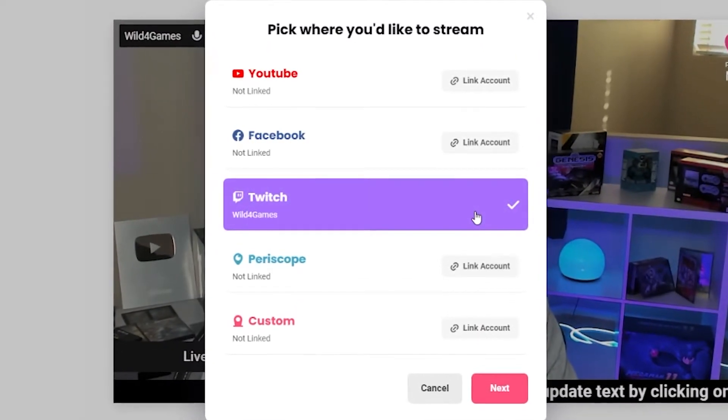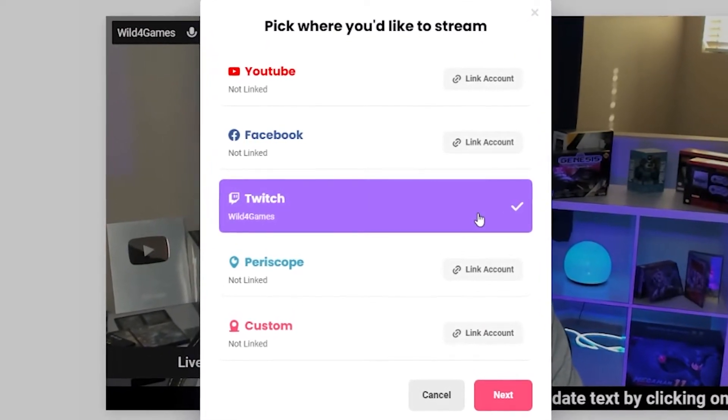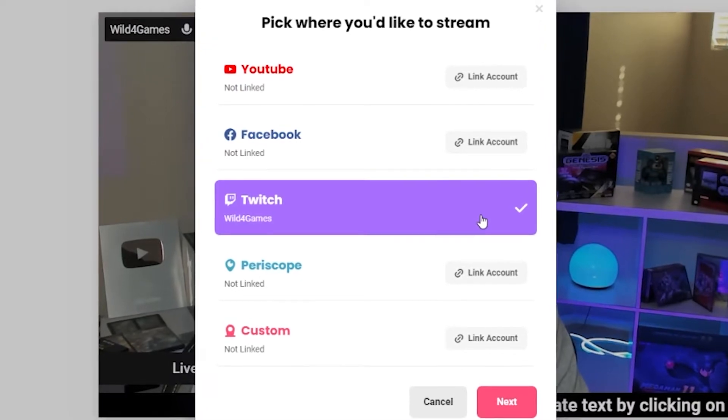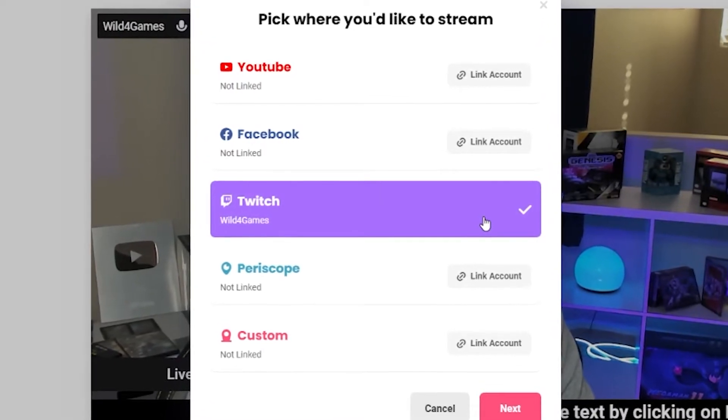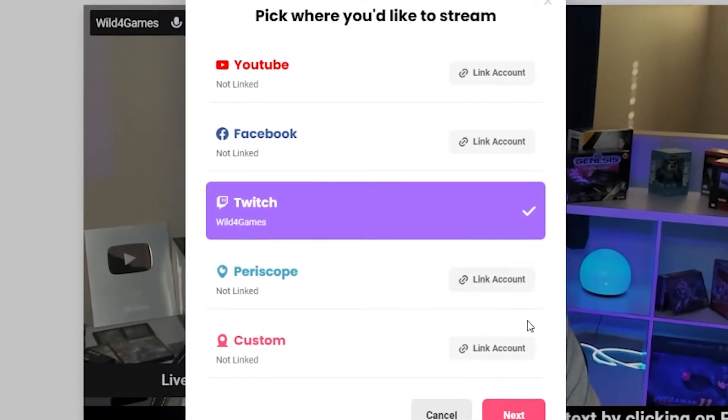Click on Twitch if you've already logged in, or link your Twitch account and input your credentials. Once selected, you're all good to go ahead and start streaming live on Twitch.